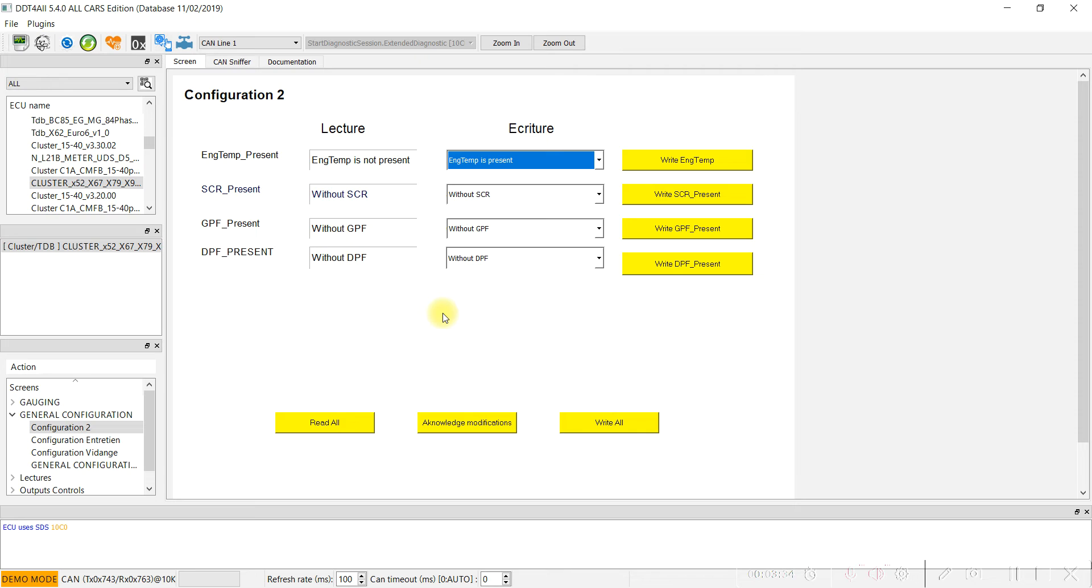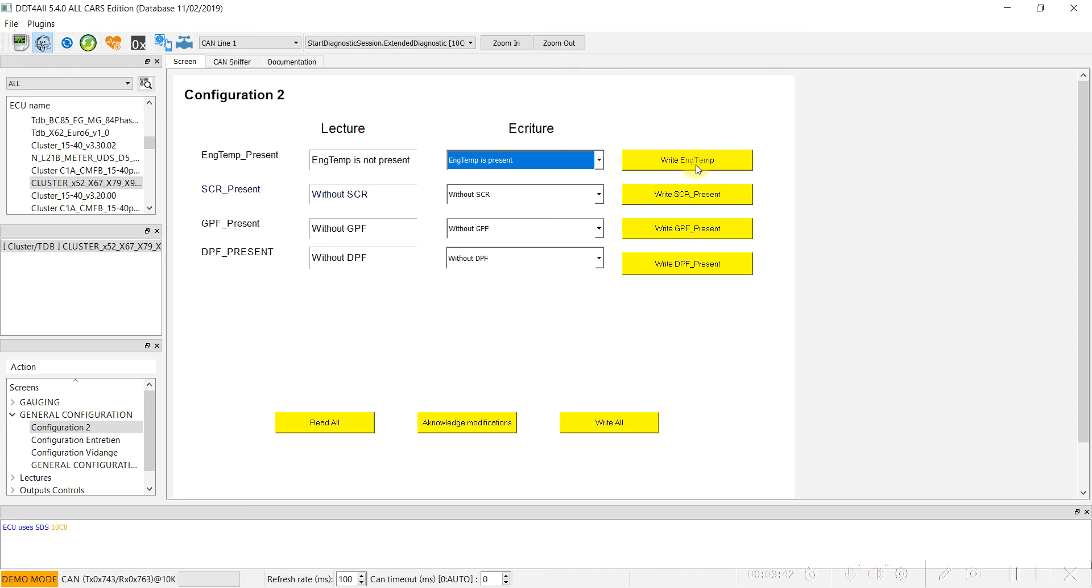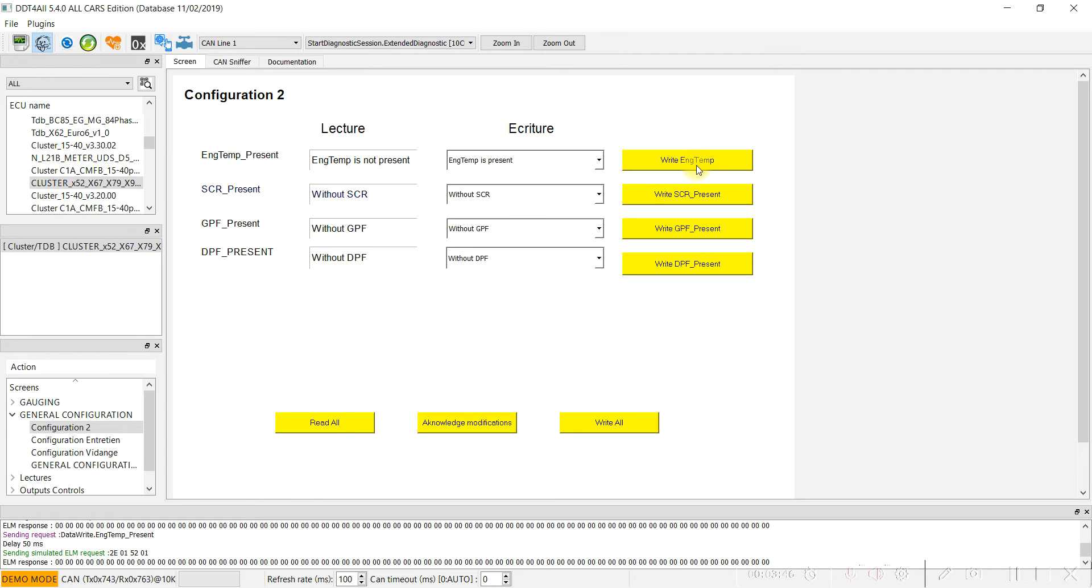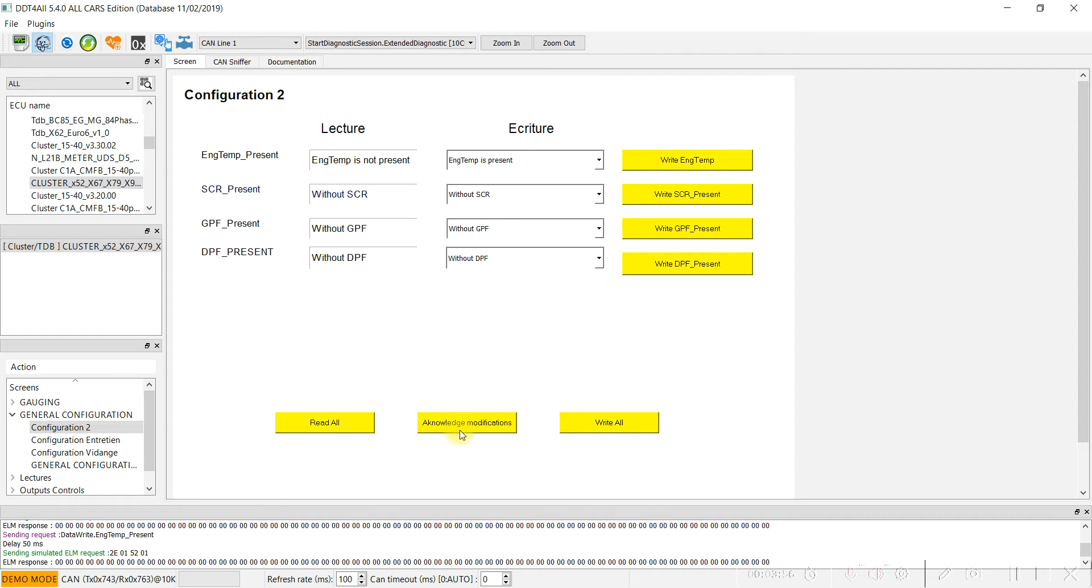After that, we have to press on the Einstein phase and write the engine temperature configuration. Then restart the speedometer by pressing on this button. Acknowledge the modification and press here to restart.